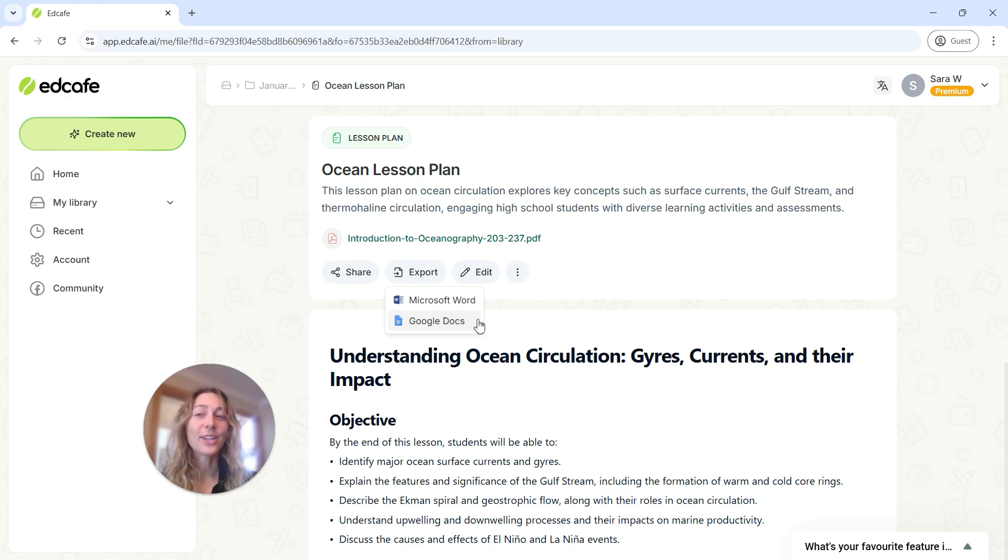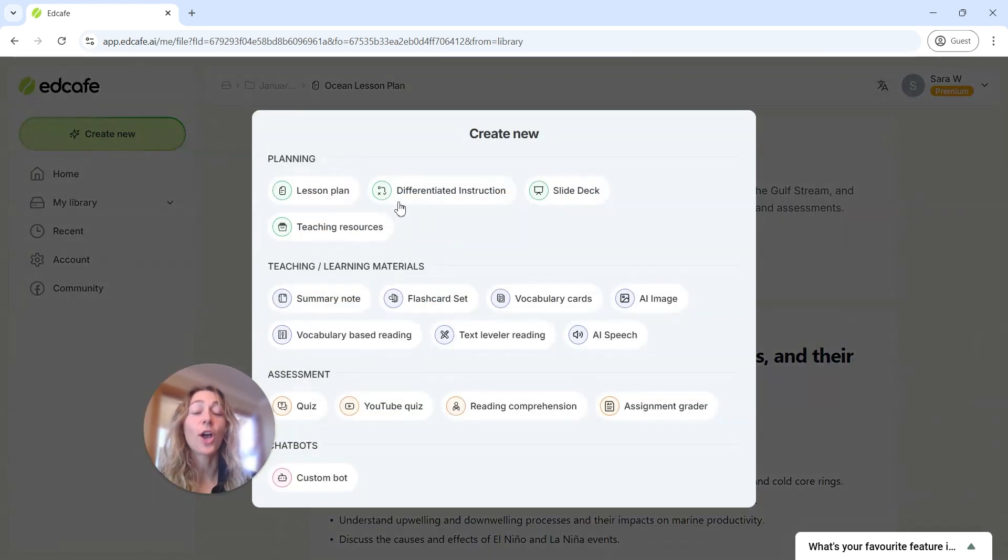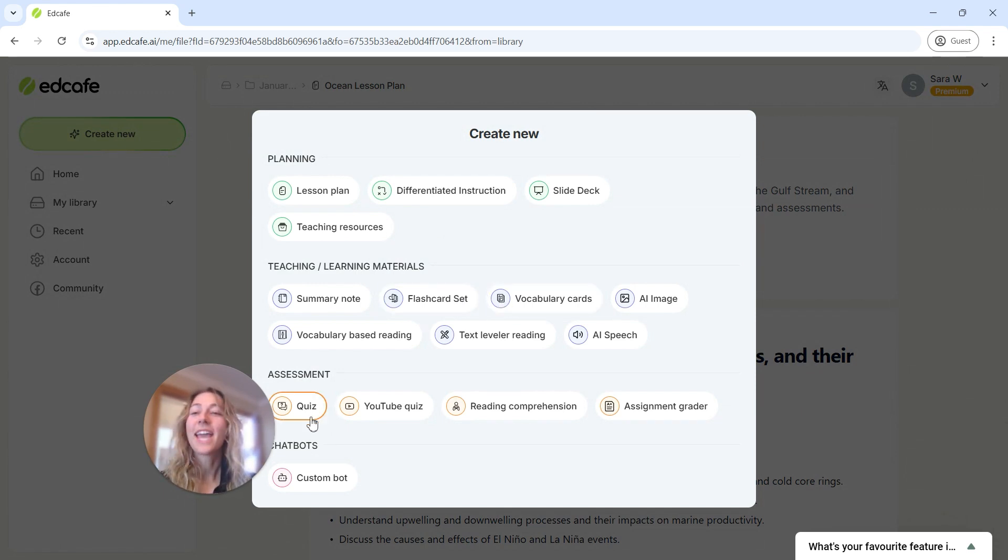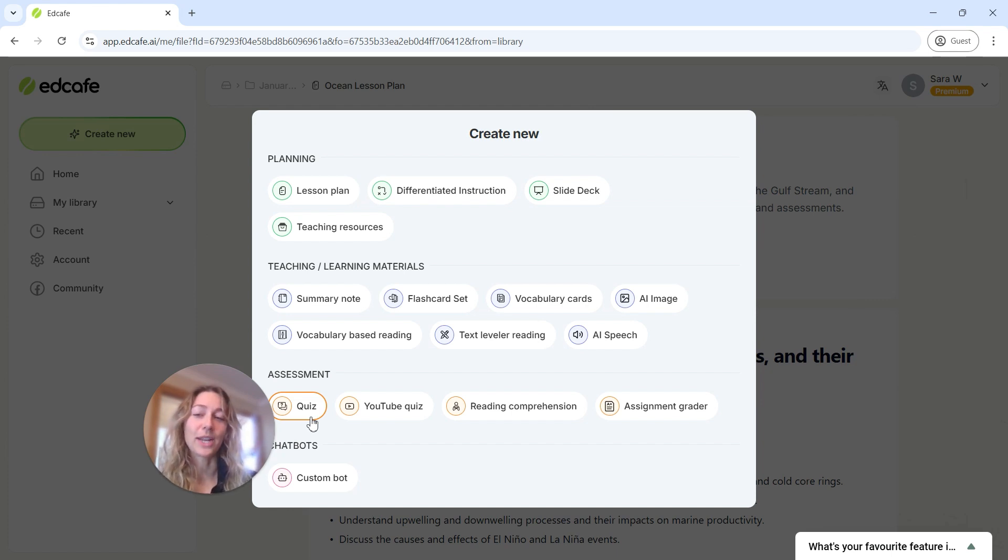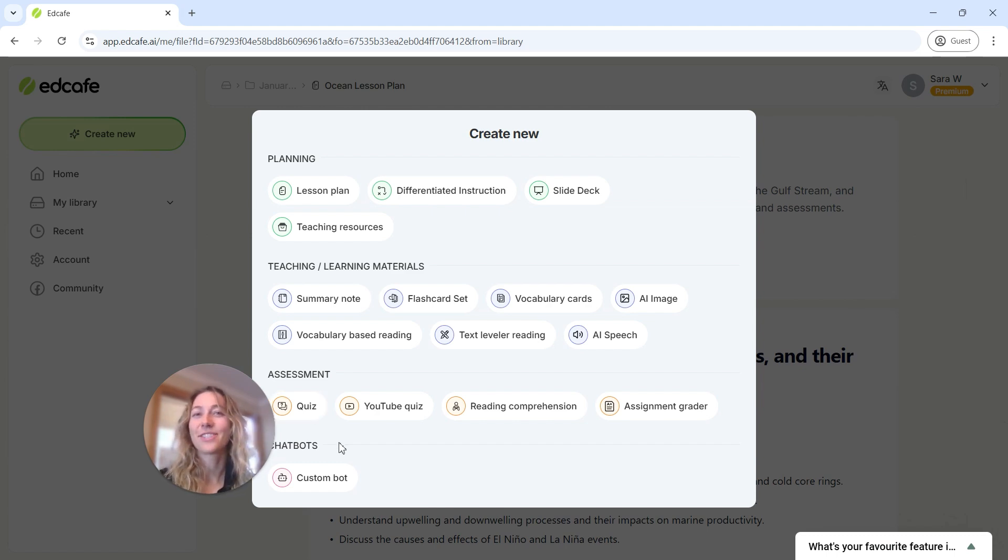Now that your lesson plan is generated and saved, you can seamlessly connect it to EdCafe AI's other features, like creating vocabulary cards to go along with your lesson, or copying the lesson to the quiz feature to make the quiz interactive and shareable to students. Check out these other videos to learn more and let EdCafe AI help you bring your teaching ideas to life.